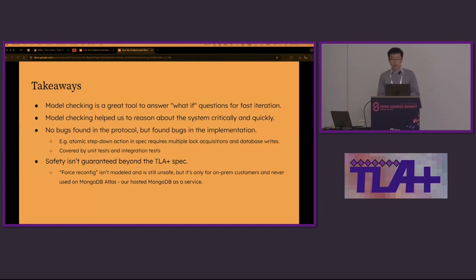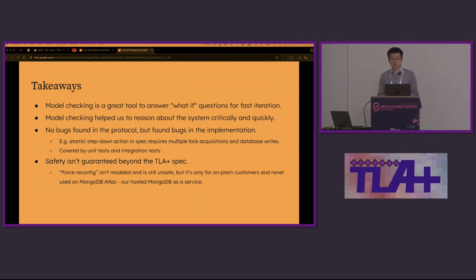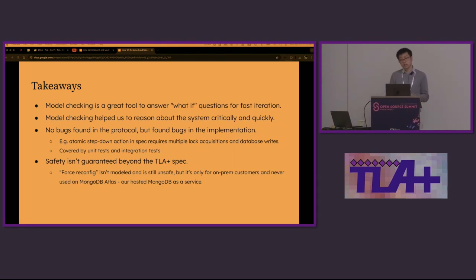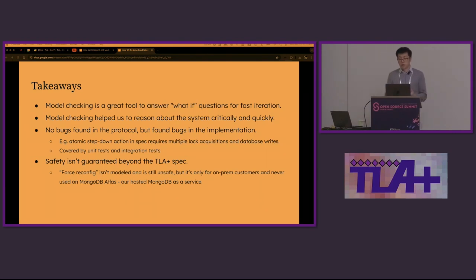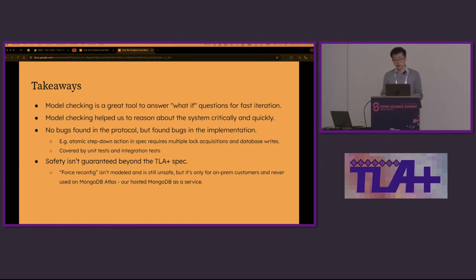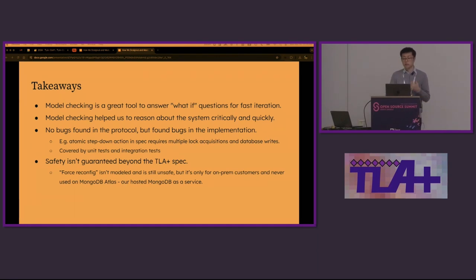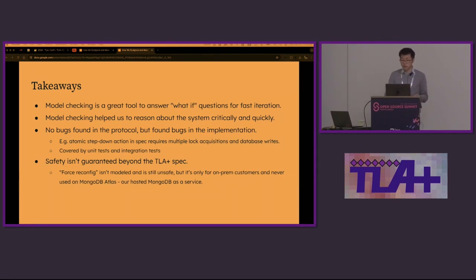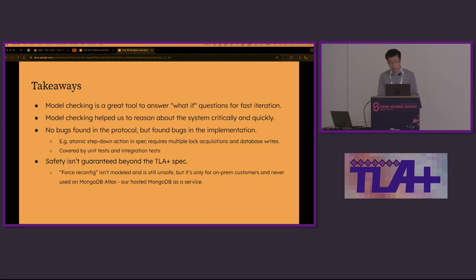So this journey, we had some takeaways. Model checking is a great tool for answering what-if questions and allows fast iteration. In this talk, we have gone through a few major design choices, but in fact, we experimented with many more small changes. The model checker found bugs in seconds initially on the laptop and eventually overnight on a powerful workstation. Model checking also helped us to reason about the system critically and quickly. Even though model checking can find counter examples, it's still a human's job to abstract the key properties, reason about its correctness, and brainstorm solutions. Whenever we came up with a new theory, we would test it against the counter examples found by model checking.